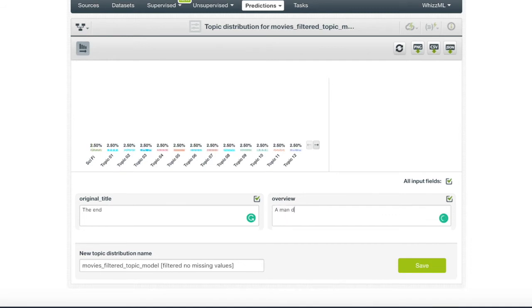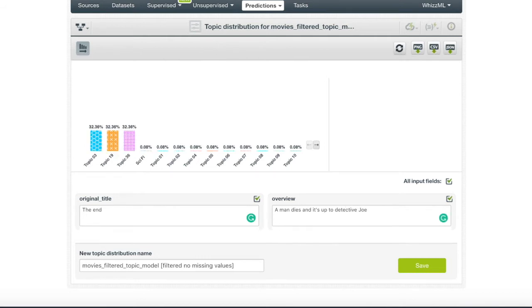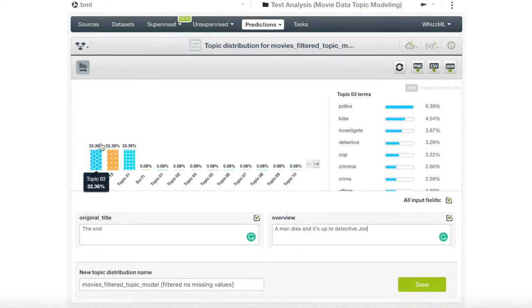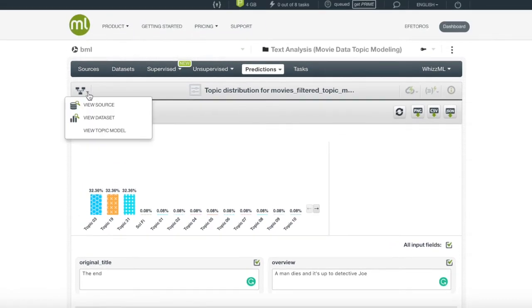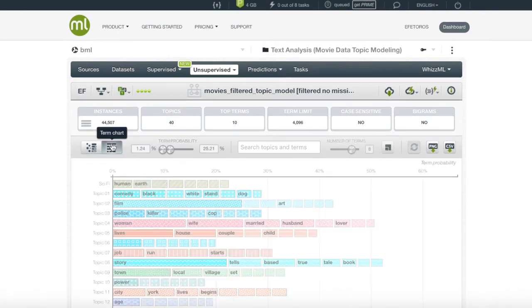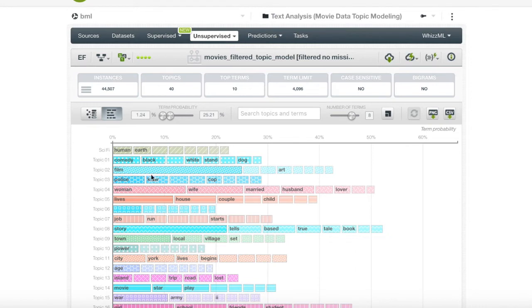If we change our overview to something related to death and about a detective named Joe, we see the murder mystery topic discussed from before. On an additional note, BigML provides a term chart to see the topics laid out in another perspective. Here, we can more easily compare each topic's words.